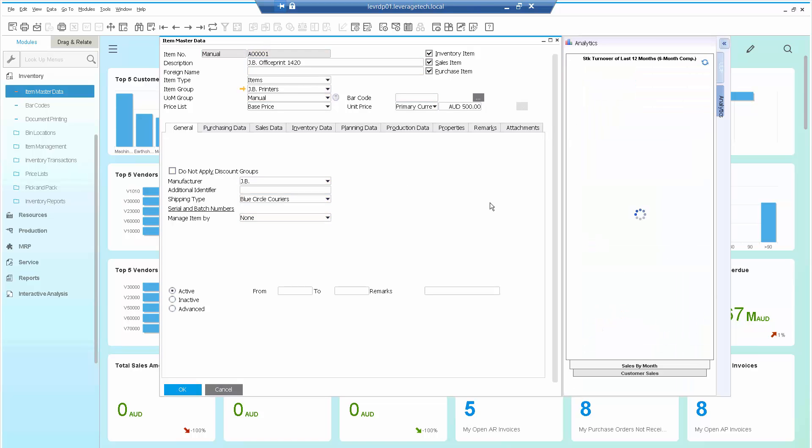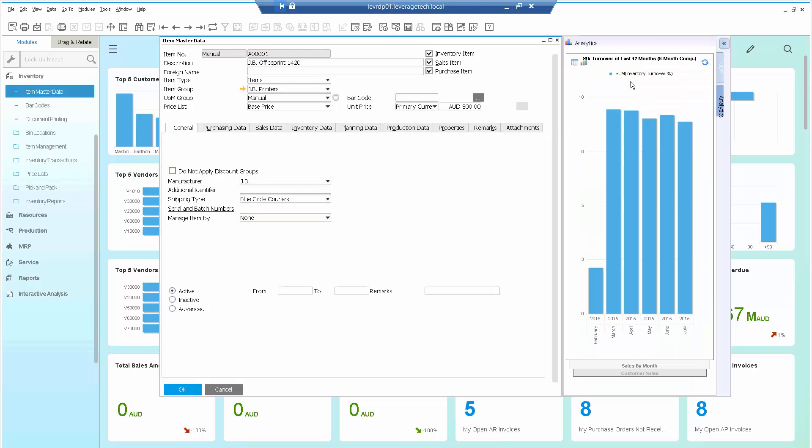And again, Analytics. In this instance, I'm looking at my stock turnover for the last 12 months. So what we've seen there is a couple of very simple examples but very useful where we can have analytics and multiple analytics tabs,